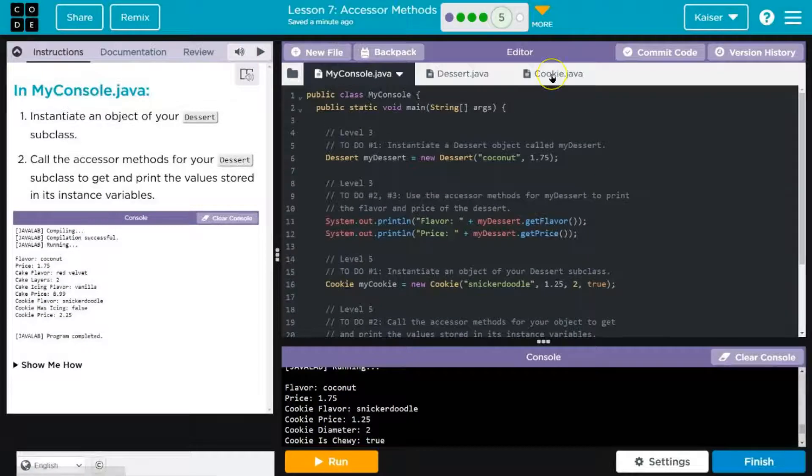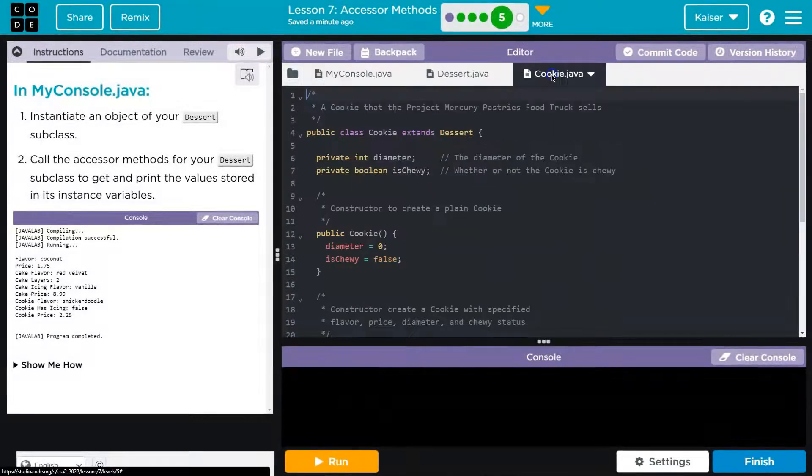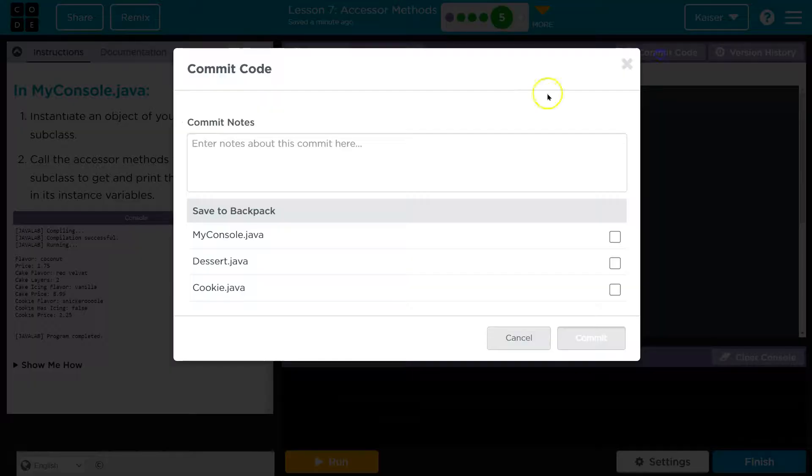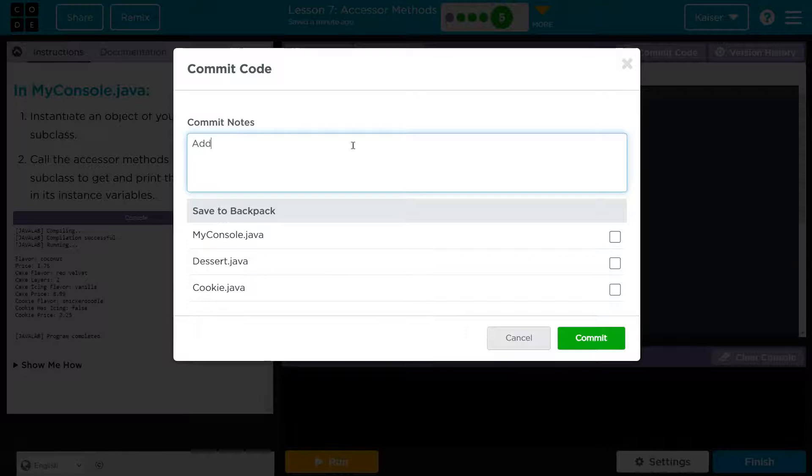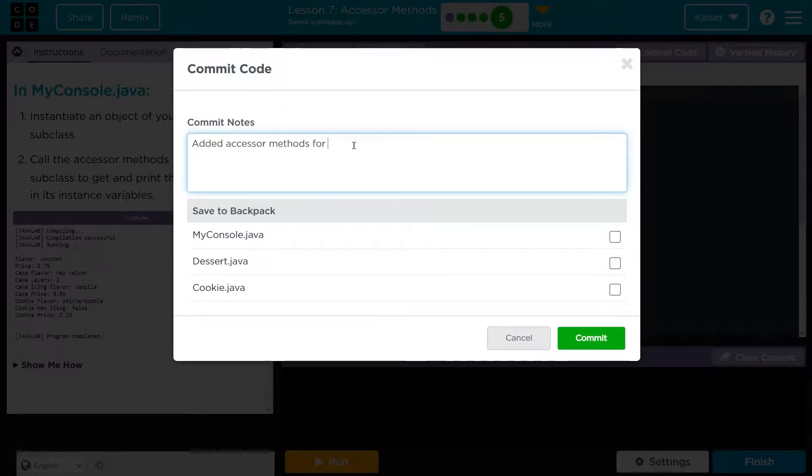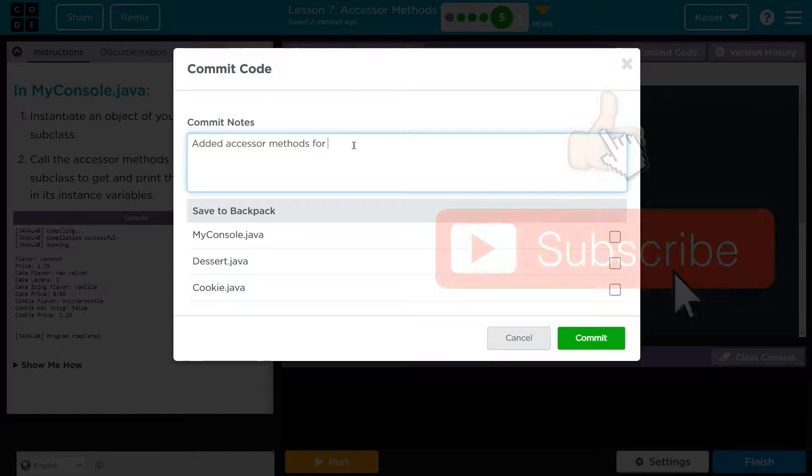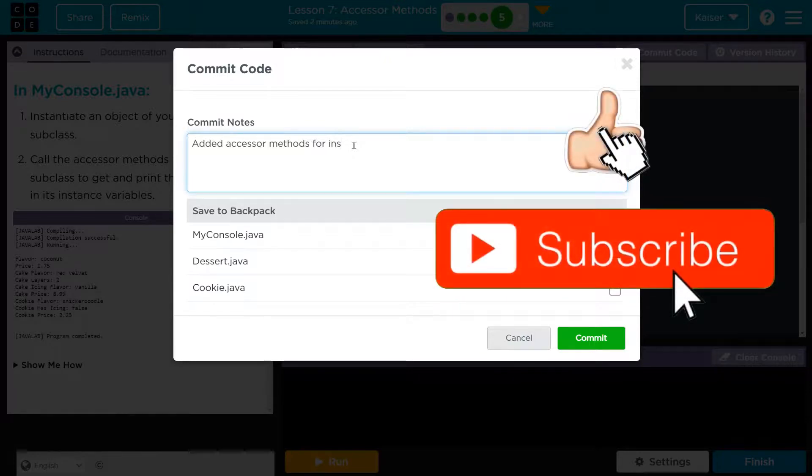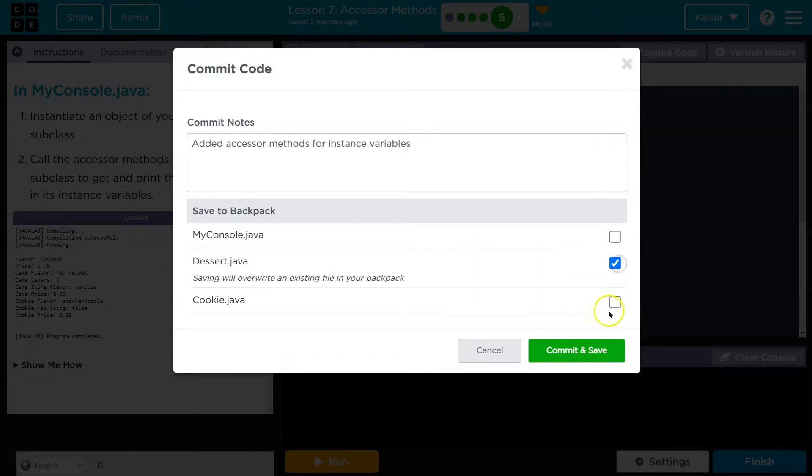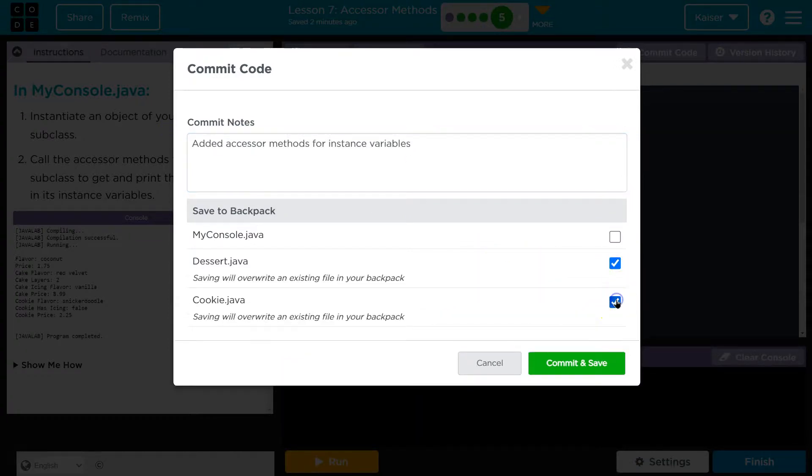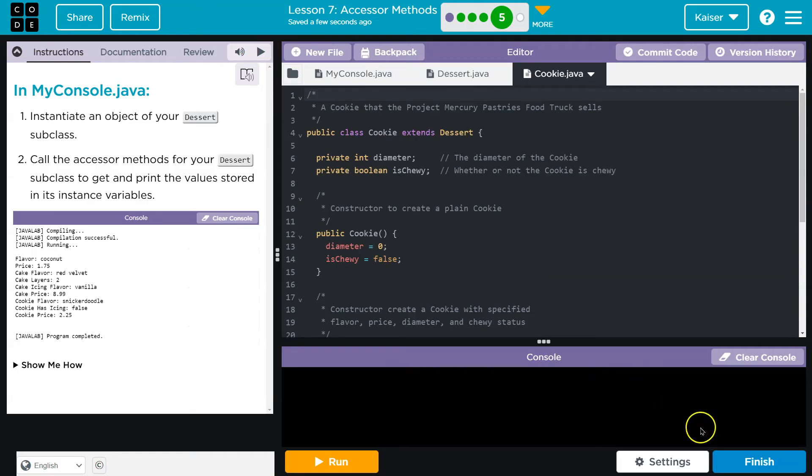Oh, actually, before I forget, I want to make sure to commit all this. Cookie, wait, added accessor method for instance variables. I'm going to do that for dessert and cookie. I don't remember last time I did it, commit for dessert. So just to make sure, commit. Good and good. Onward.